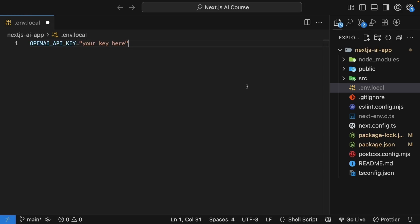Now Next.js automatically includes .env.local in the git ignore file, which is exactly what we want. Never commit API keys to version control, as you want your key to be safe and prevent others from using it. I'm going to add my API key off camera.